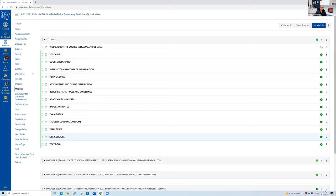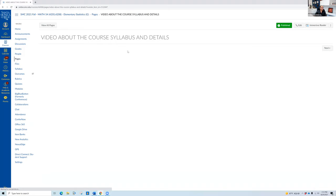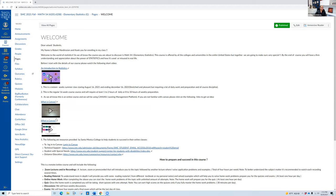This is the syllabus — the very first module. I'll go over it one by one. I put a video about the course syllabus and details here — that's the video I'm making now, and I'm going to upload it for you. You can navigate using 'Next' or go back to Modules. There's a welcome letter here, and I uploaded some YouTube videos that you'll see occasionally for lectures.